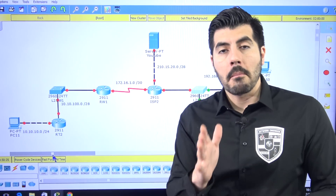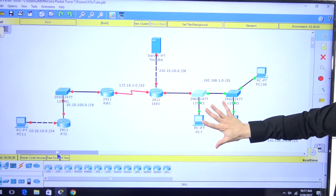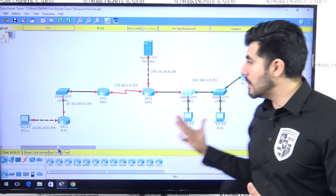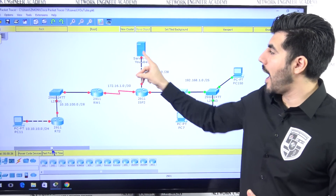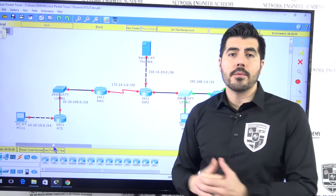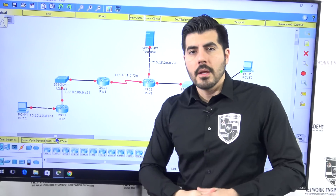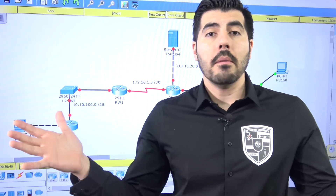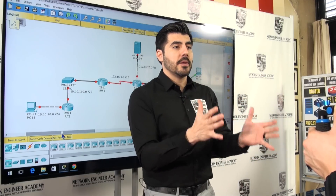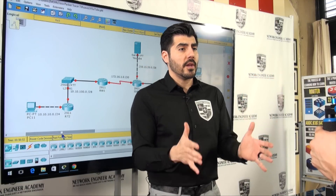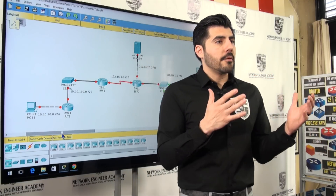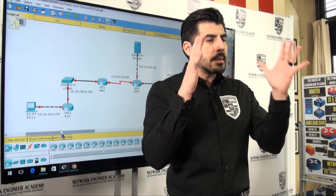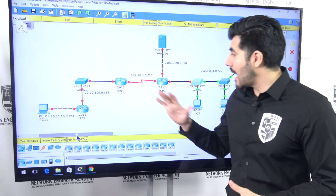My goal is for these computers to be able to communicate with computers on the other side, and also for all those computers to communicate with a website like YouTube. If you're in the process of getting your CompTIA Network+ or your CCNA Routing and Switching certification, I'm going to cover a few of those topics — not in full detail, but giving you the big picture.